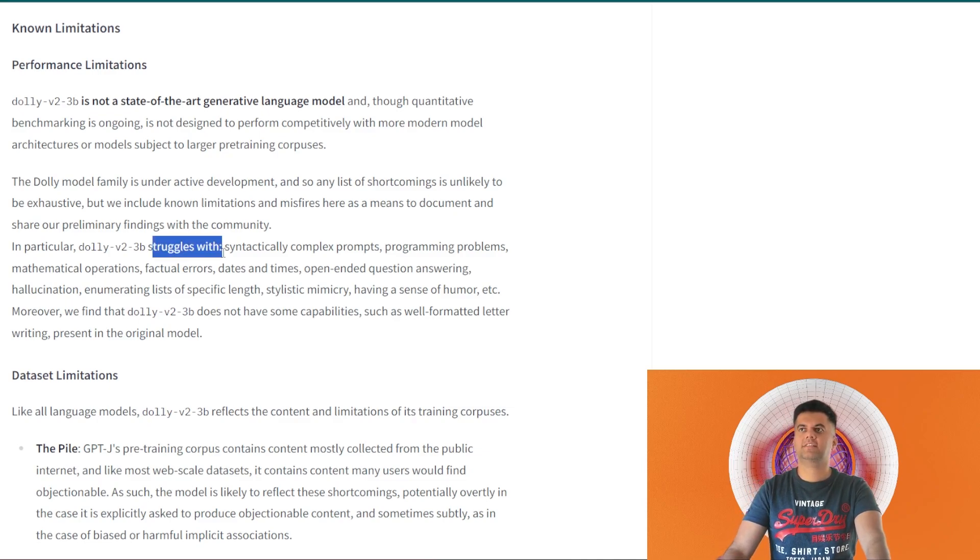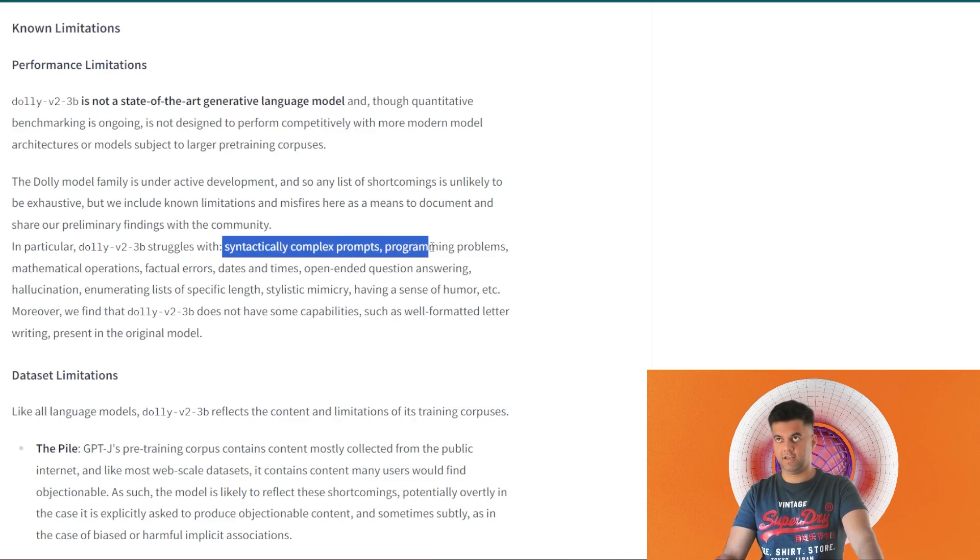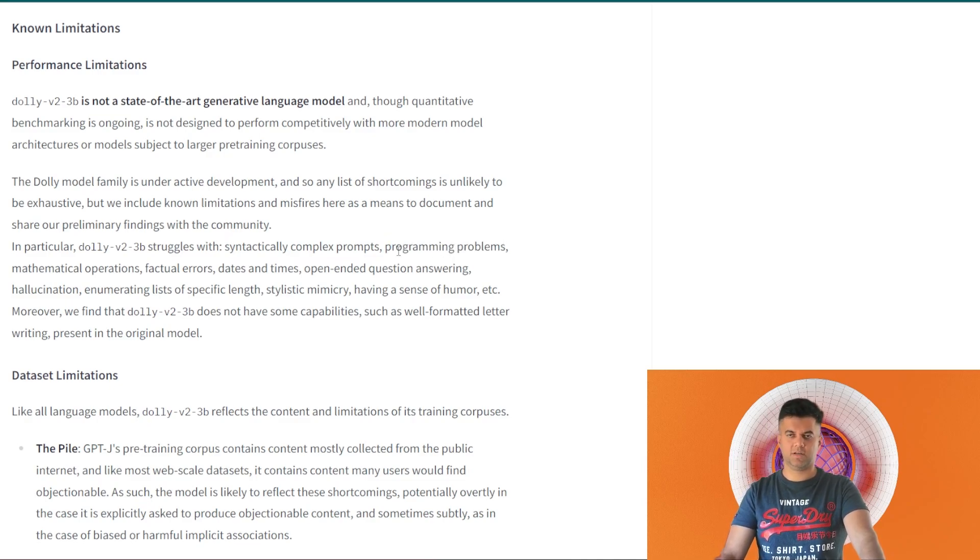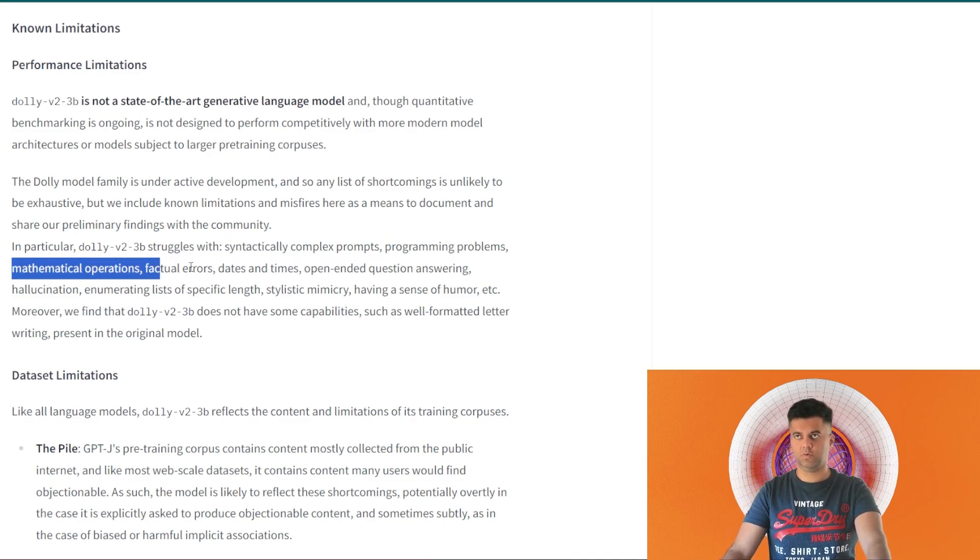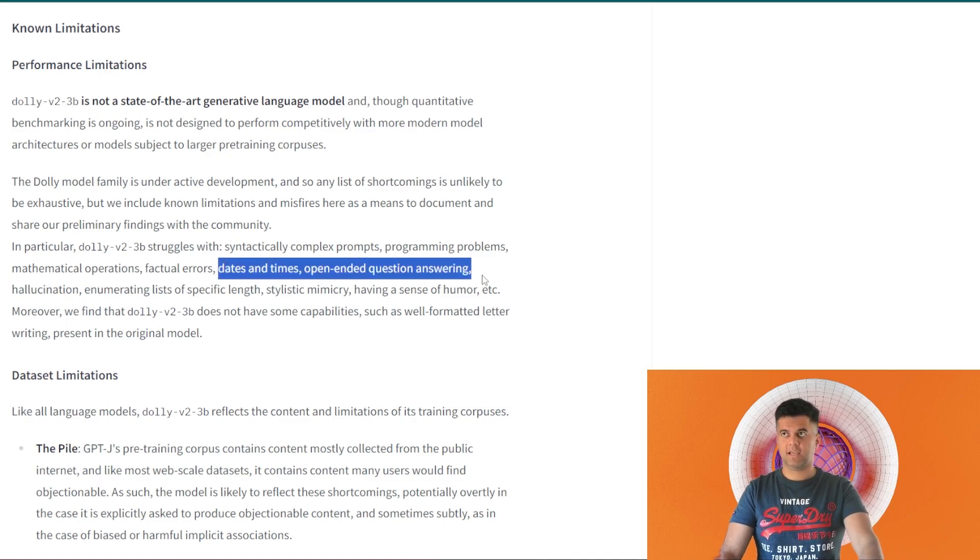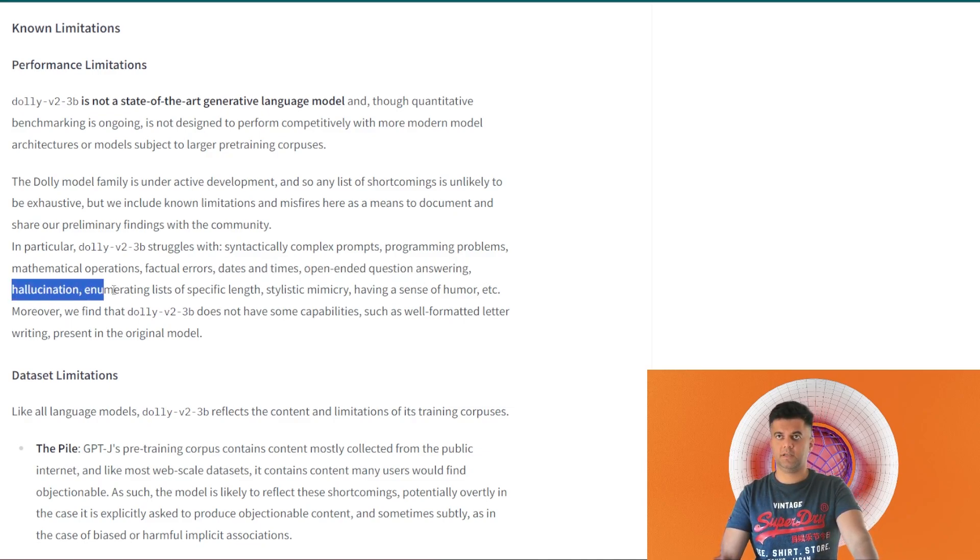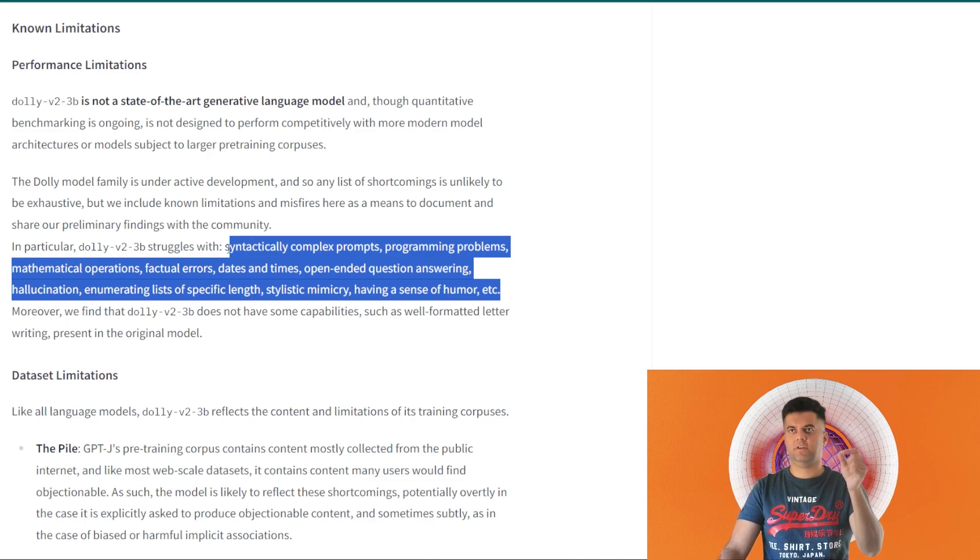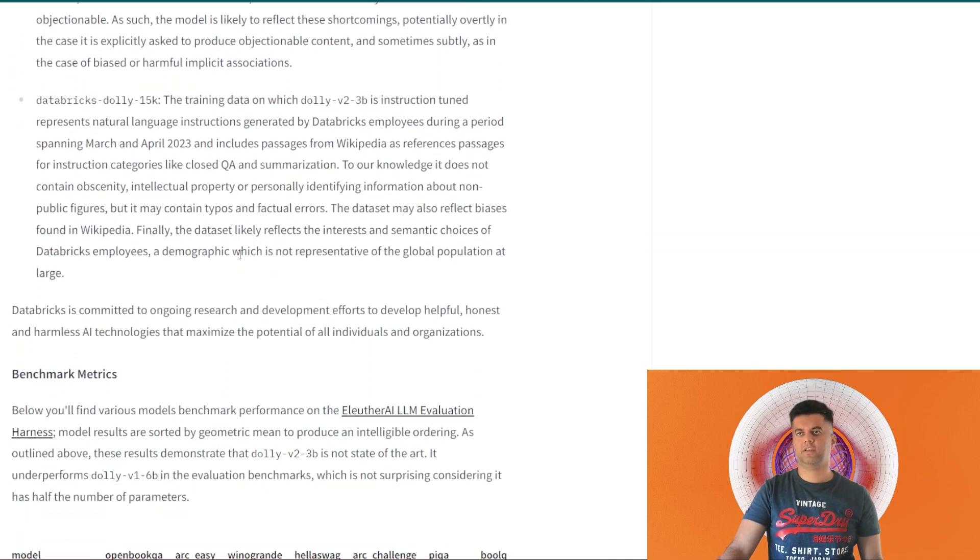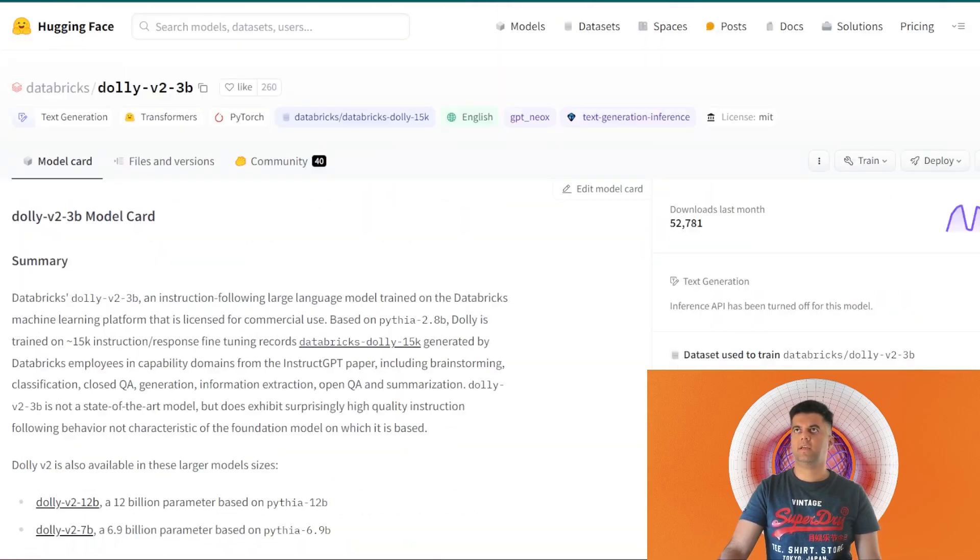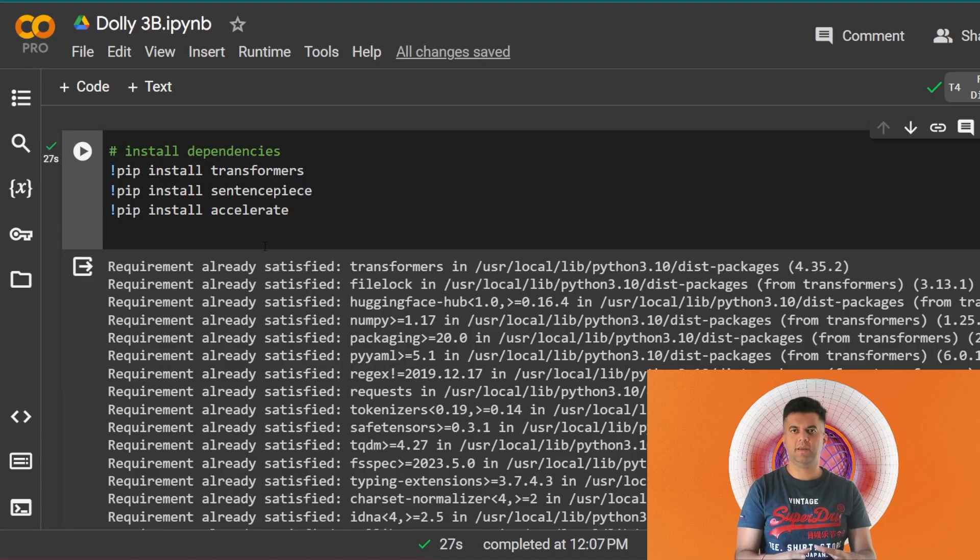It's saying it struggles with very complex prompts and programming problems. Obviously that's not our use case. Mathematical operations, we don't want to do that. Dates and times, open read question answering, hallucination - it's struggling with a lot of things. But like I said, for very small simple use cases it's perfectly all right. So what I have for you today is a small project and we're using Google Colab.